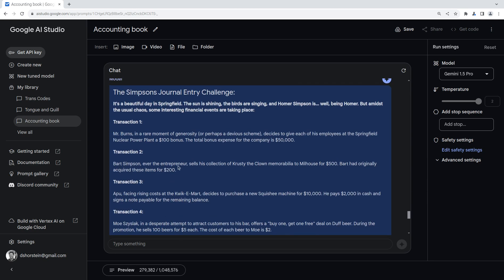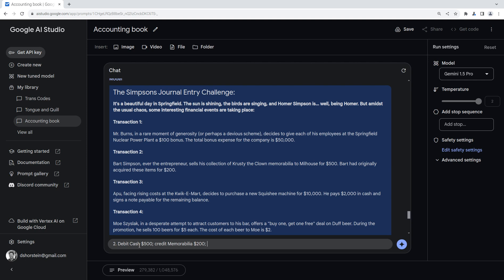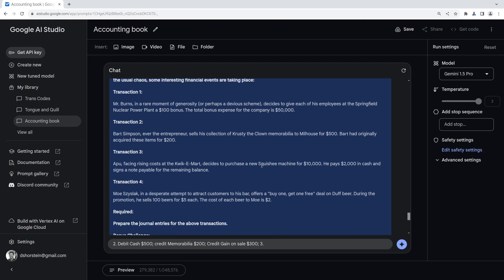Second one, let's go ahead and think through it while it's checking my answer. Second transaction is Bart Simpson, Ever the Entrepreneur, sells this collection of Crusty the Clown Memorial Belia to Milhouse for $500,000. Originally acquired them for $200,000. Ah, so that's probably going to be, let's see, a debit of cash to $500,000, and a, got a gain. Okay, let's go ahead and check the first one. Your entry is correct. Okay, perfect. All right, so for number two, we're going to do debit cash $500,000, credit memorabilia for $200,000, and credit gain on sale $300,000. And then let's do three. Apu, facing rising costs, decides to purchase a new squishy machine. This is awesome. So debit equipment $10,000, credit cash $2,000, and credit notes payable $8,000, and let's do four.